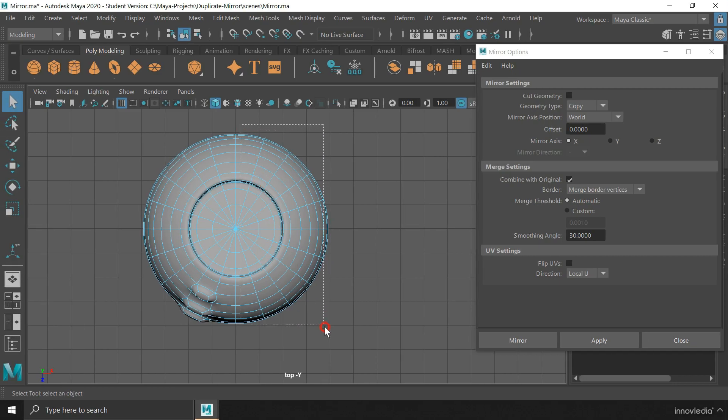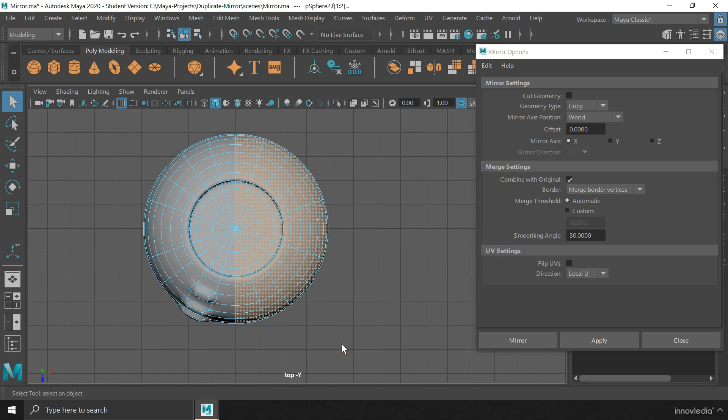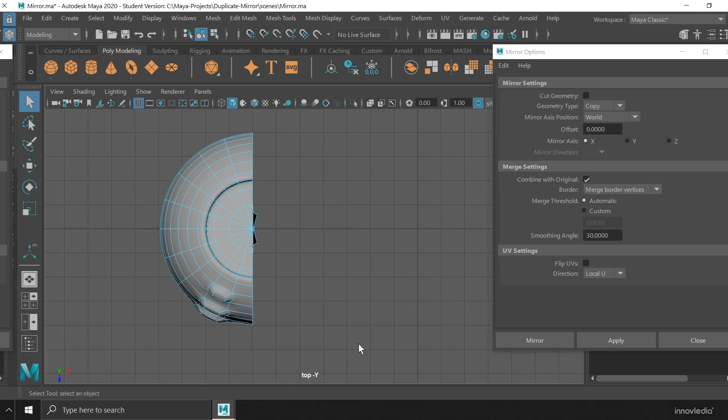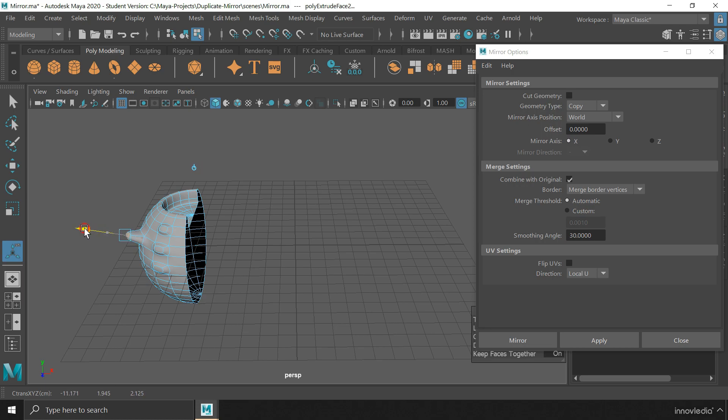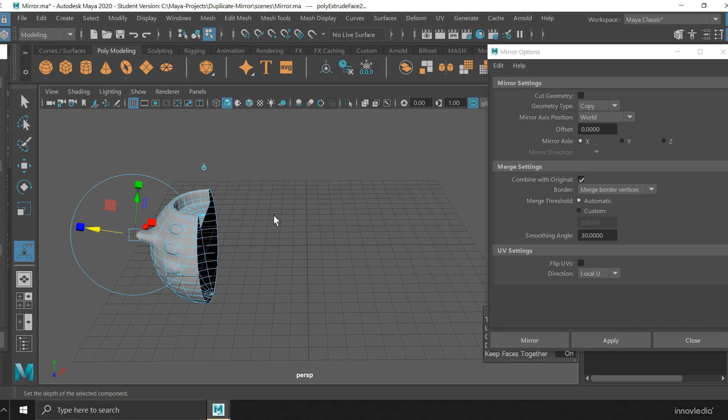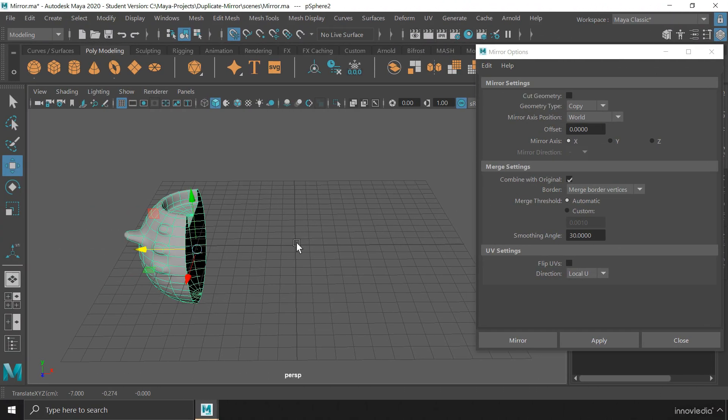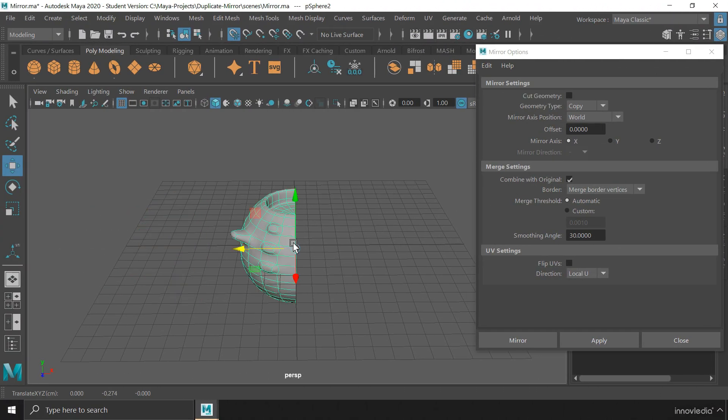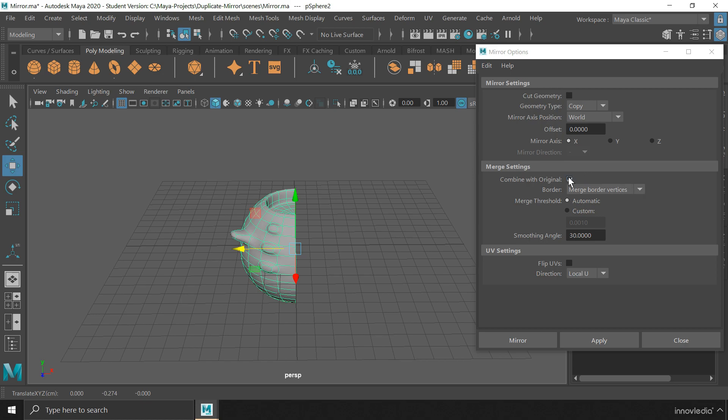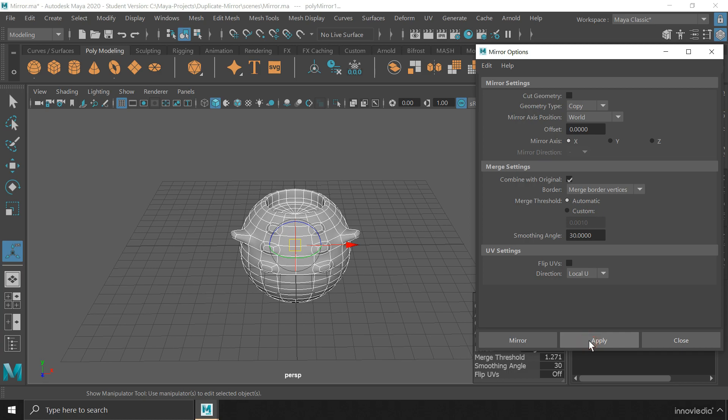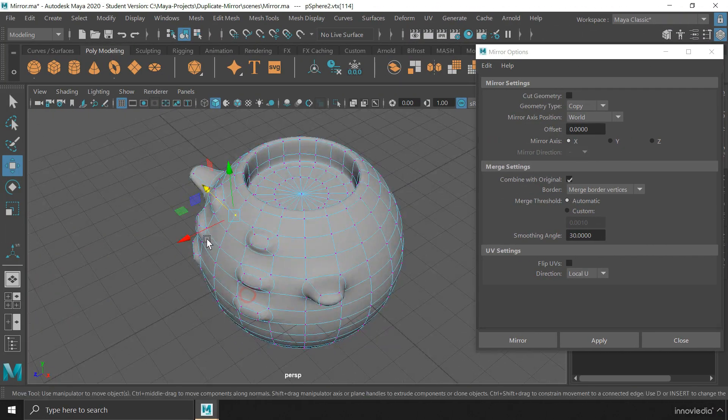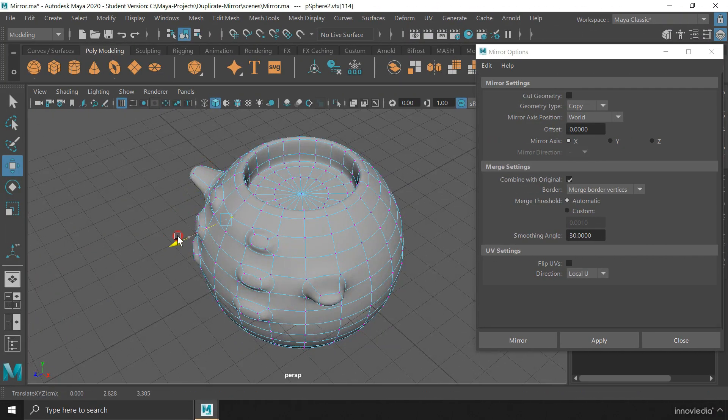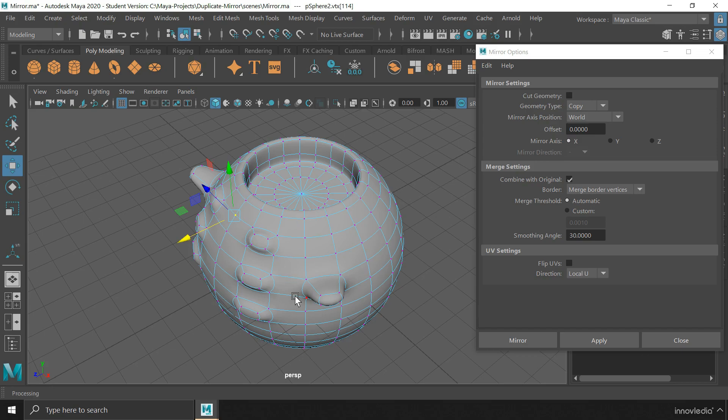If I delete half of this object, and then extrude one of its faces, and then snap it to the central axis line, and then keeping it selected, just go to this options for mirror and click on this checkbox for combine with original. Then click on apply to mirror. This will mirror the original half to the other side of the axis and also merge both of them vertex by vertex to create one single object.